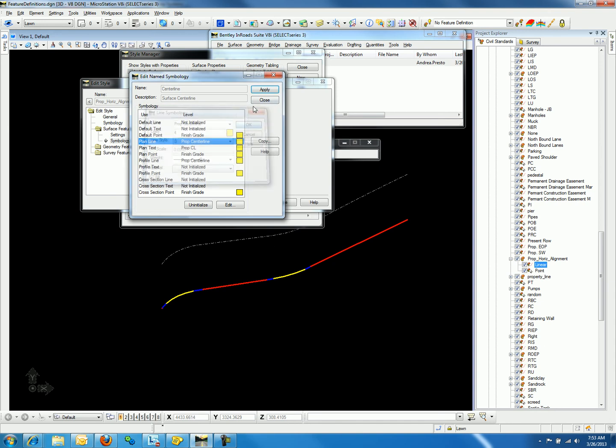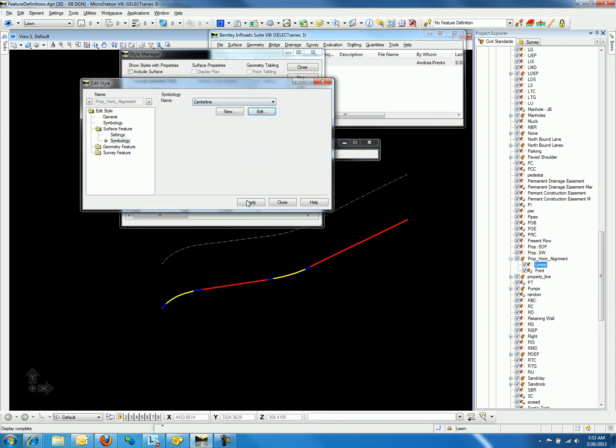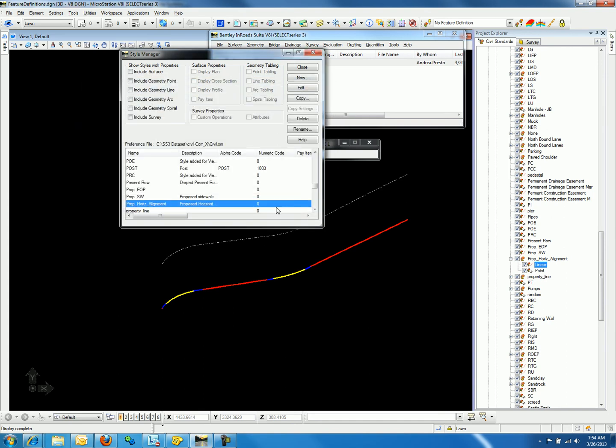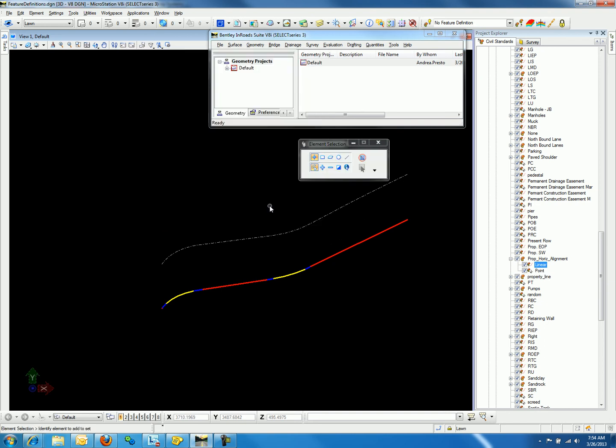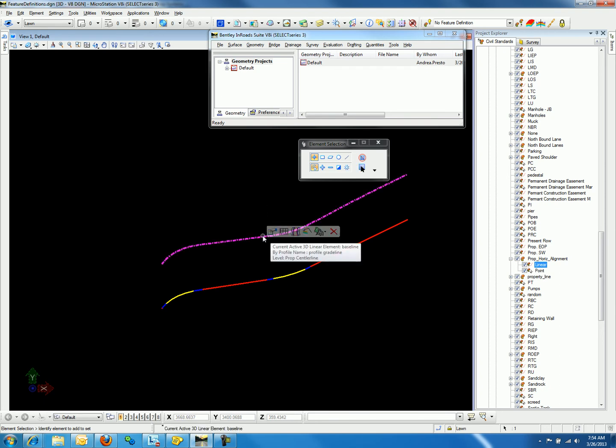We can hit OK and apply, and apply this style. Notice the graphics did not change. The same procedure needs to be processed toggling this feature definition.